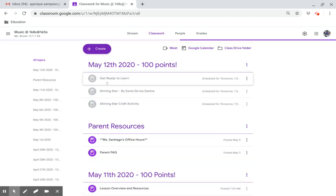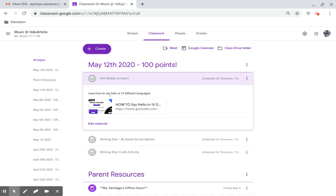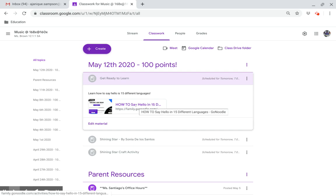Get ready to learn. Say hello in 15 different languages. Click on this link.